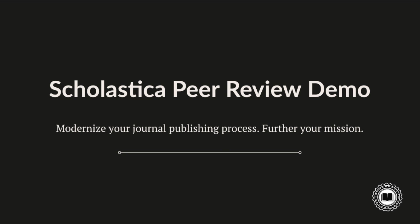Thank you for taking the time to watch this Scholastica overview. In this video, I'm going to share a bit of background about Scholastica and briefly demo our journal peer review system, highlighting some of the key features you should know.